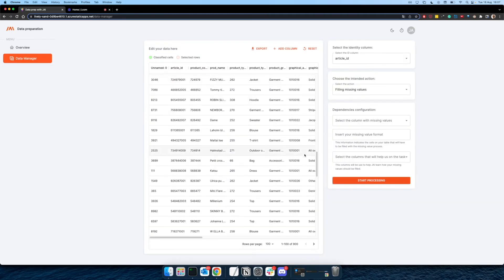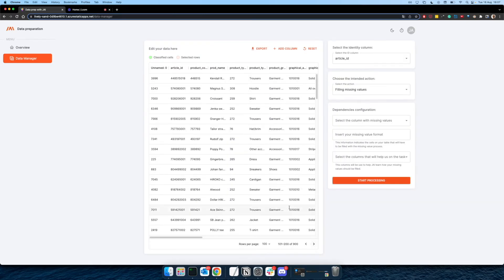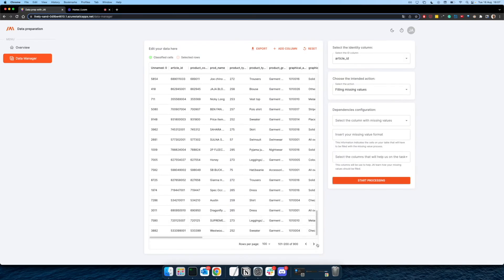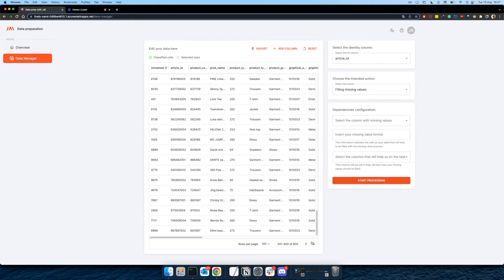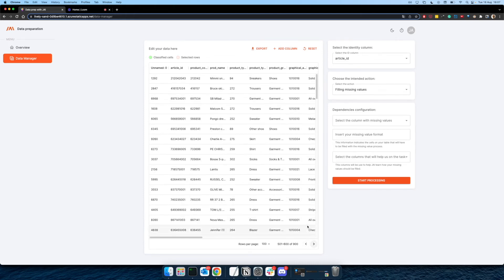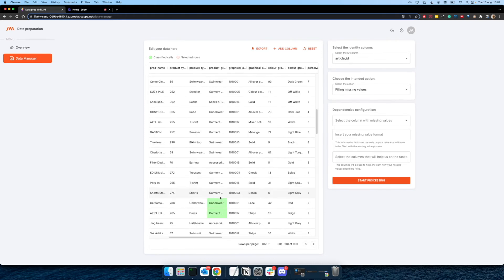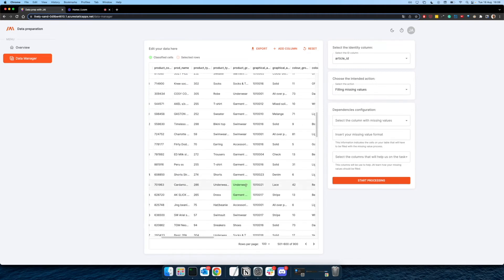And also a nice thing to notice here is that all the cells that were filled by Jai are going to appear for you with this green background in order to make it easier for you to see what was already in your table and what was inserted or changed by Jai.